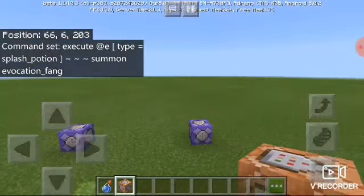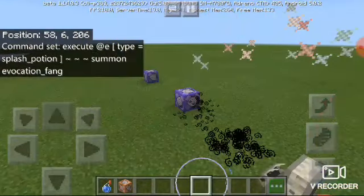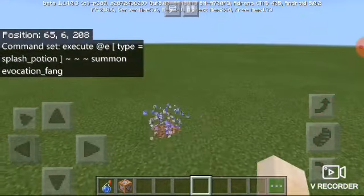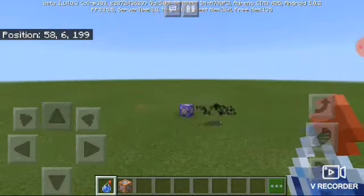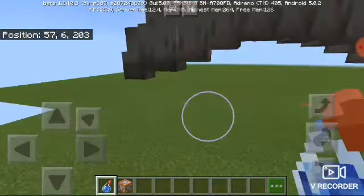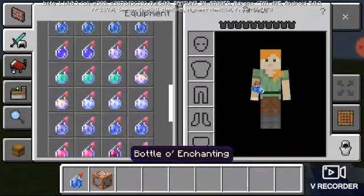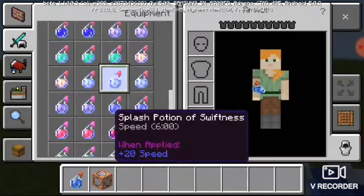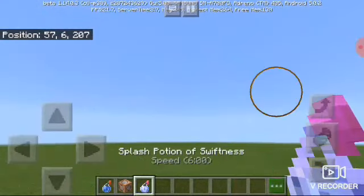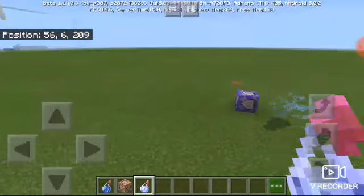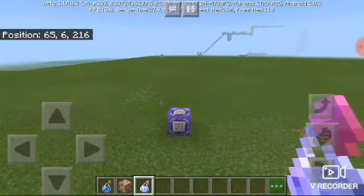And there you go. Let's remove this so I can have proof. You can even try it on other splash potions — I just like the water potion.